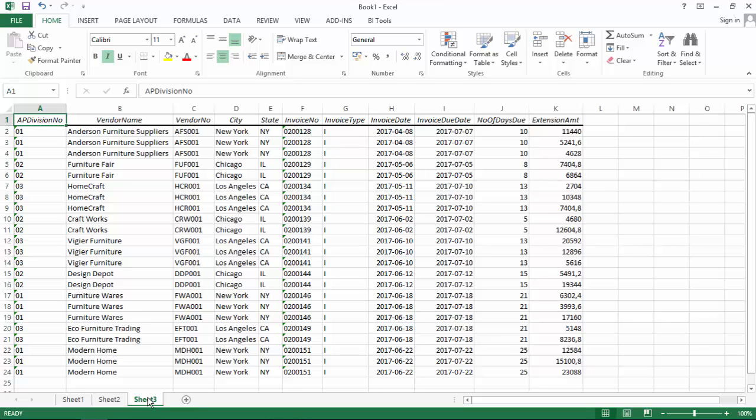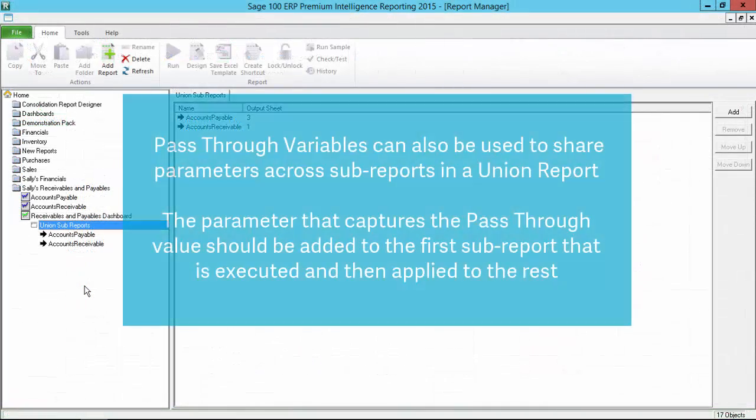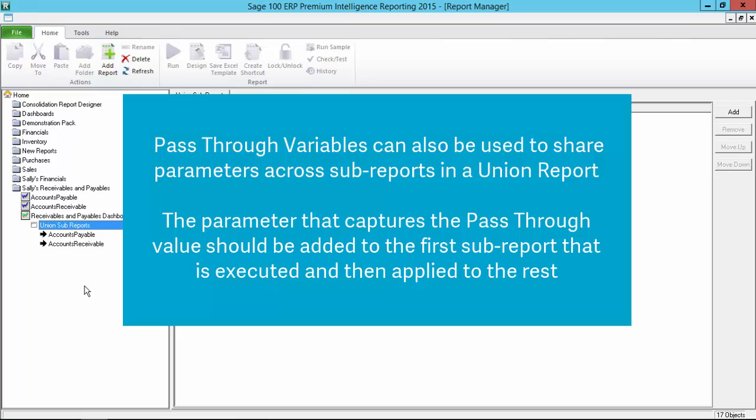What you may have noticed is that the date I entered for each parameter was the same and for my dashboard this will always be the case. You can imagine that if I have a union report with 10 sub-reports and each one required the same parameter to be entered at runtime, this would be a lot of repetition. This is another instance where pass-through variables can help. Once one is set, it can be applied to other sub-reports in a union report during a report run. That being said, it's good practice to add the parameter that captures the pass-through variable to the first sub-report that is executed, and then make the necessary changes to the rest of the sub-reports that will make use of the pass-through value.